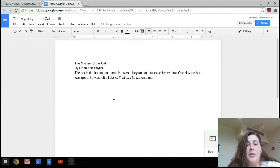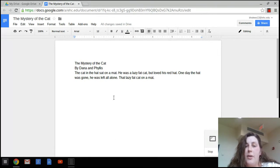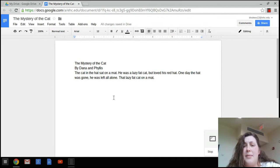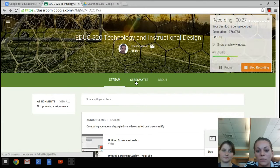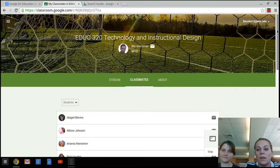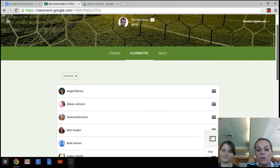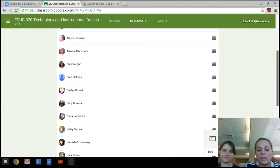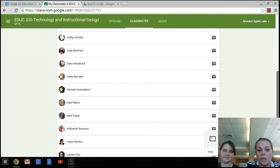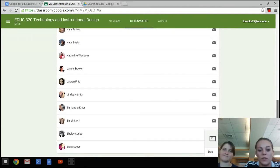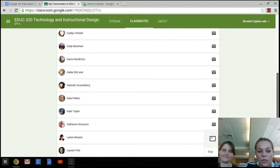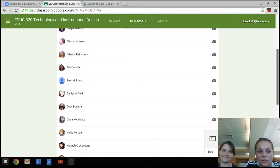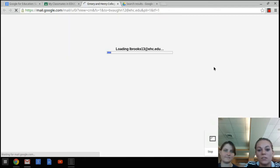One good thing about Google Docs is it does save everything automatically. So everything that you change is automatically going to go in there, which saves a lot of time and effort. What we do is we would click on Classmates if we wanted to direct message them. We can see all of the students that are in our class. Most of them have pictures, so it's personalized. We can click on Message and it will take us to our email account.